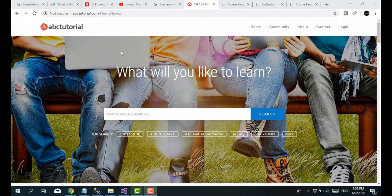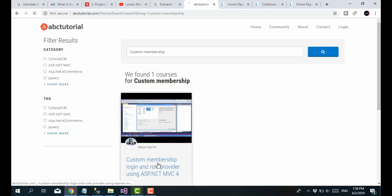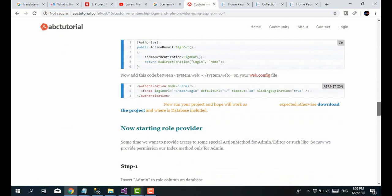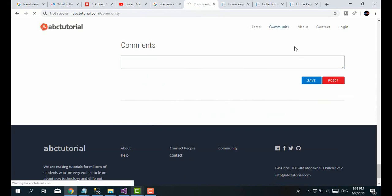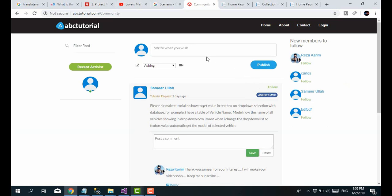Hello everyone. Go to abctutorial.com, search your expected topic, go to the detail of your post, and comment from the expected post in the comment box. The most exciting thing is the community — go to community then post your expected wish, like asking anything, searching a job, search entry, or tutorial request. Keep subscribed to ABCTutorial YouTube or abctutorial.com. Stay with us.